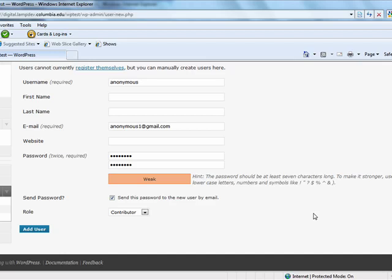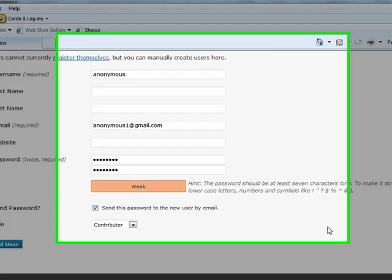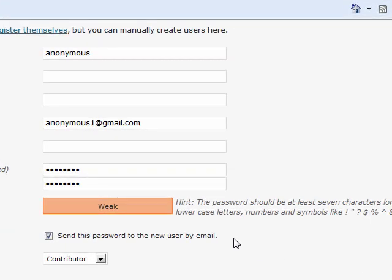Additionally, while the administrator initially chooses each user's password, users have the option to change their password at any time.